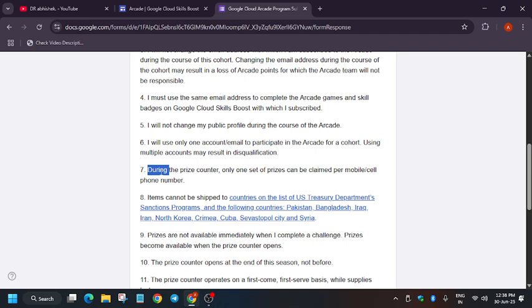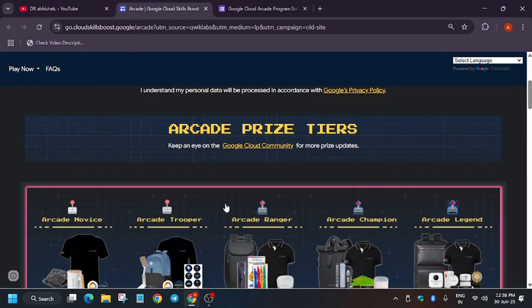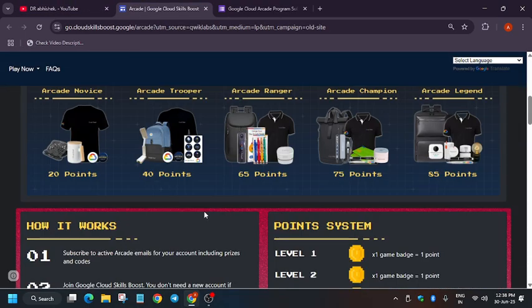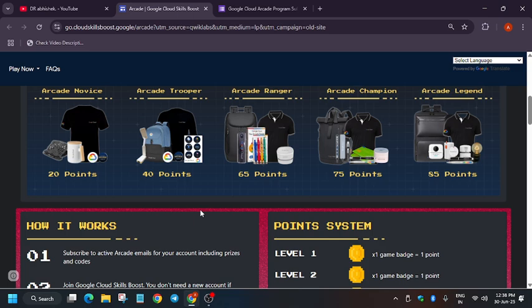So I hope it clears your doubt, and if you have another doubt, you can comment down below. Now as of now, do not start doing any arcade games. Basically, arcade games are not available. Do not do any skill badges also. There are some bugs going on in the Cloud Skills Boost platform. Also, one more thing is that the badges won't be counted.